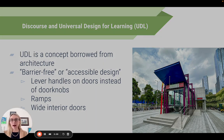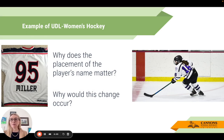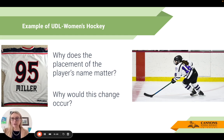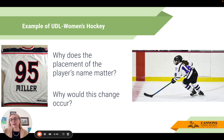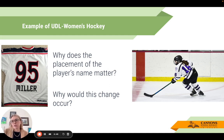A fun UDL example: in women's hockey, we're starting to see names on jerseys moved from the top to the bottom where the number is. When I watched the LSU-Iowa women's basketball game, I couldn't tell who was doing what because I couldn't see their names with their hair down. Moving the name doesn't restrict access for anybody, but it widens access for more people - that's UDL.